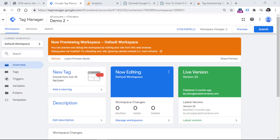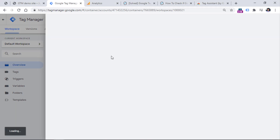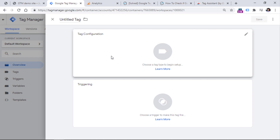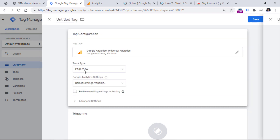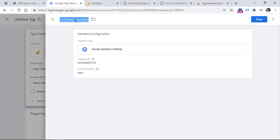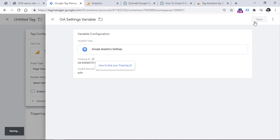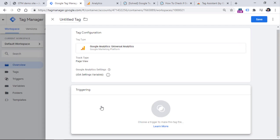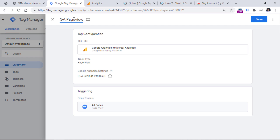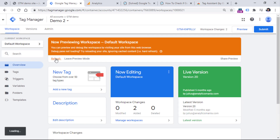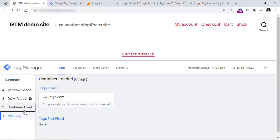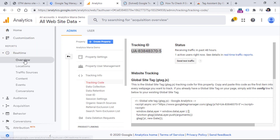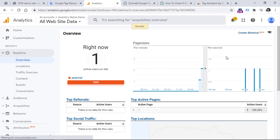Once you complete at least several steps explained in this video, you can create your first tag and check whether data is coming to the real-time reports of the tool to which you are sending that data. In our case, we can create a Google Analytics tag — it will be a page view tag — and it will send data to this property. Save the variable, then set it to fire on all pages, save the tag, refresh the preview mode once again, then refresh the page. You should see that your tag has fired, and if you go to Google Analytics real-time reports overview, you should see that page view right there.